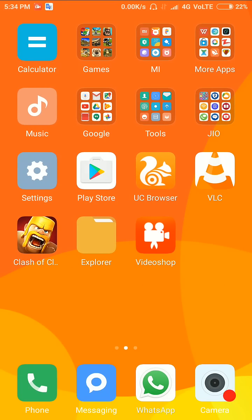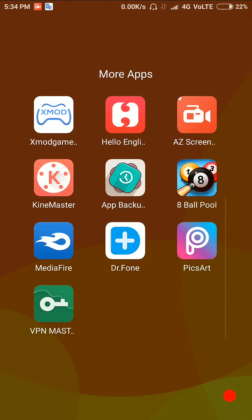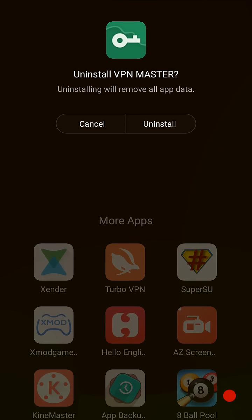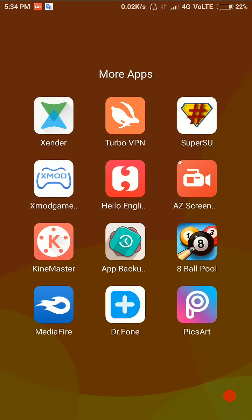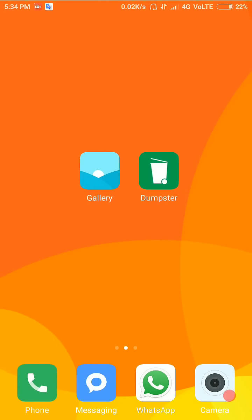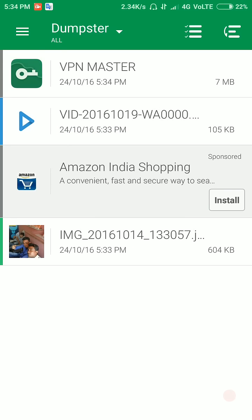Delete one application, it is VPN Master, and delete. Install successful, back and go Dumpster. Dumpster is recover fast, check.